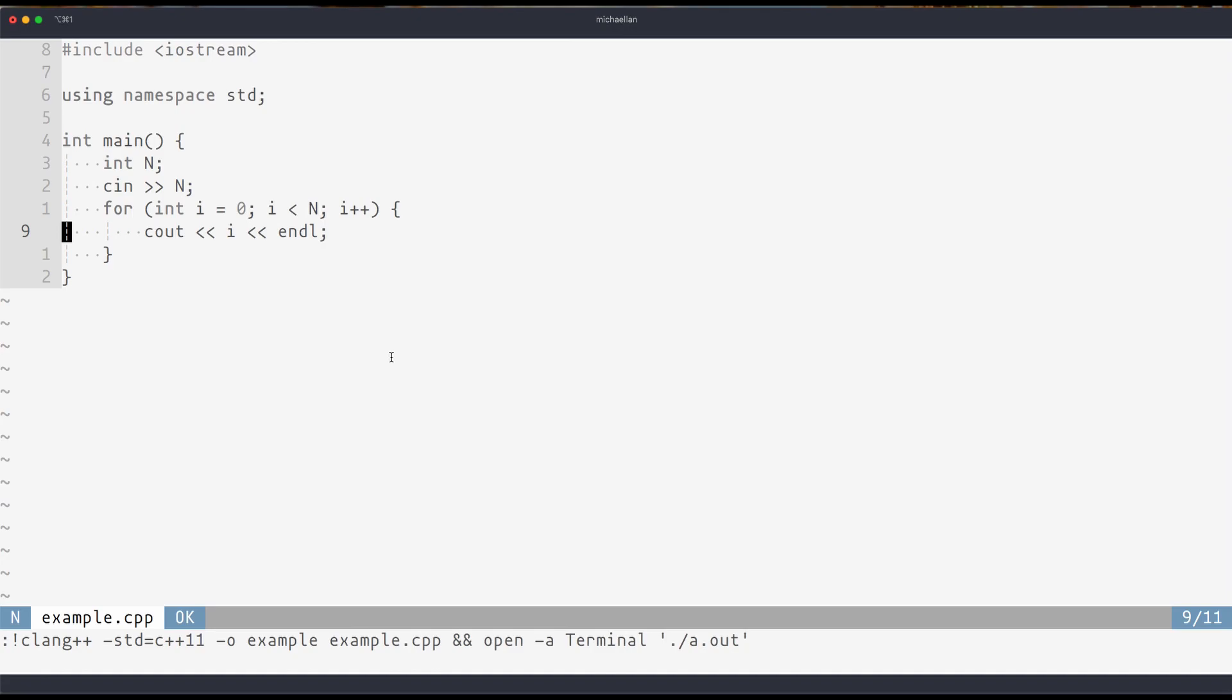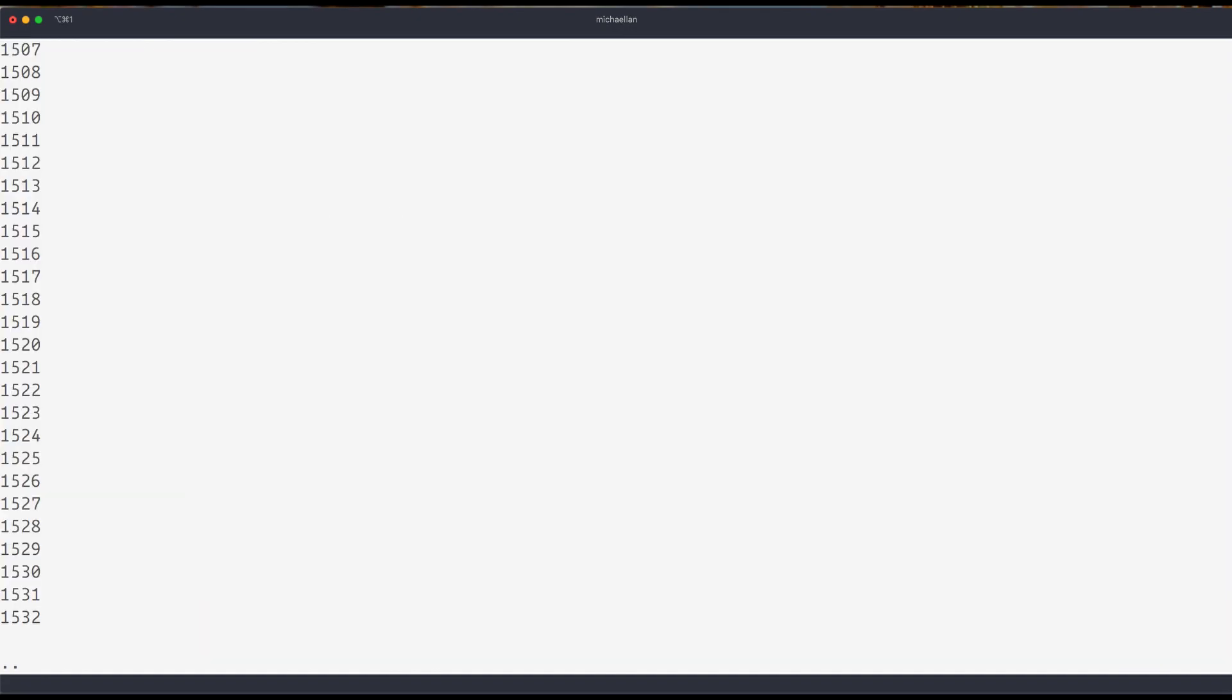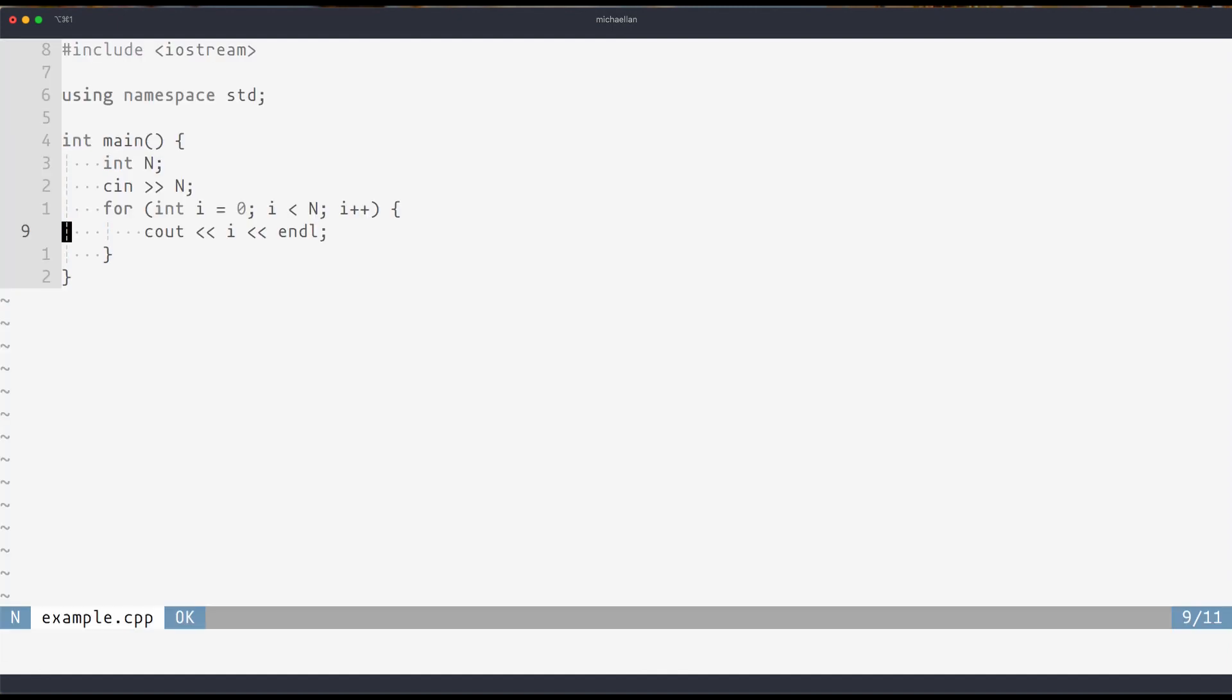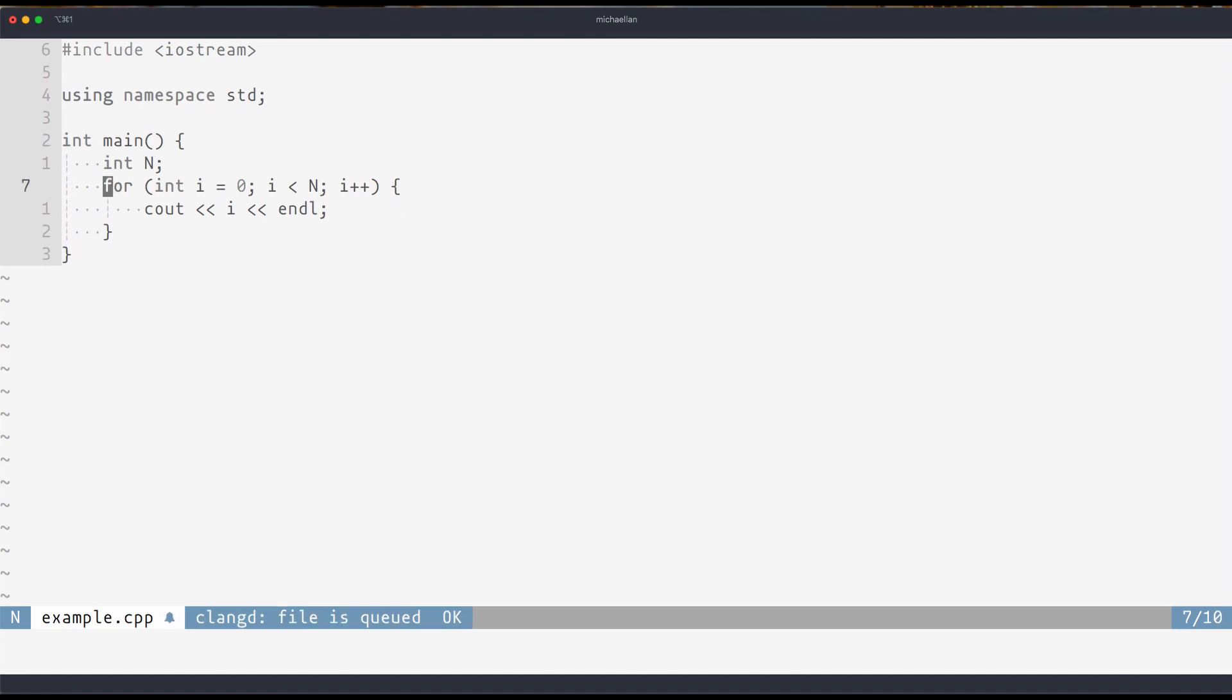And the final way you can build a C++ file is with space fb, which will build it inside here. Now you can see that there's an issue, because it never prompted me for input. And the thing with this last method is that you cannot put standard input.